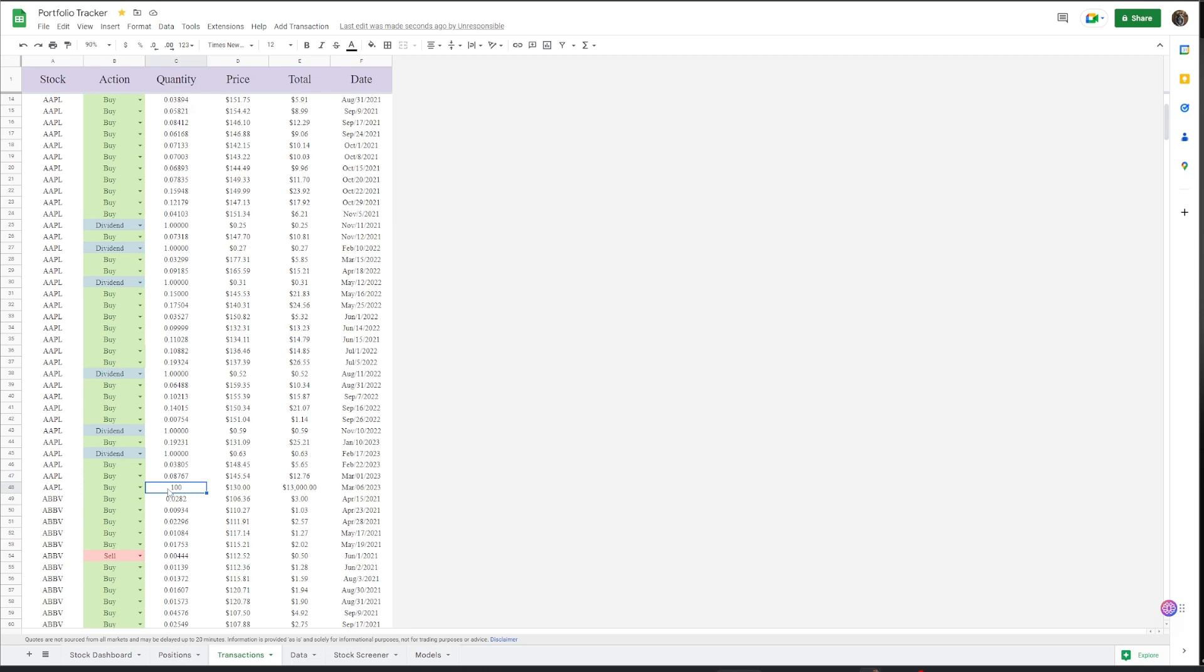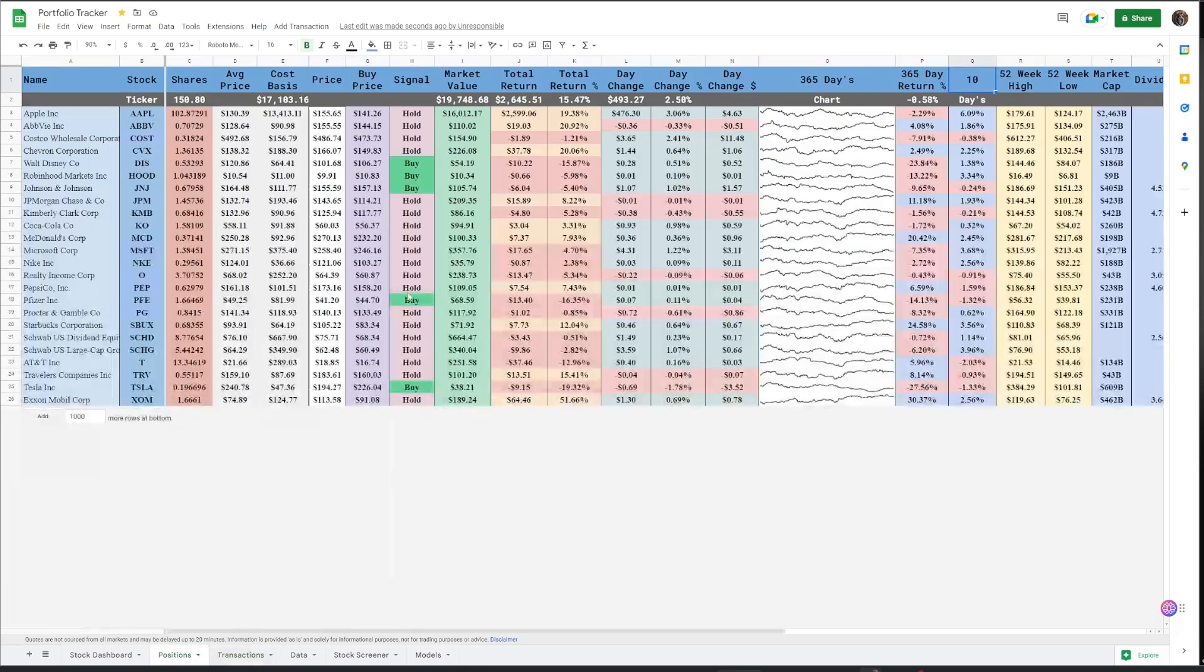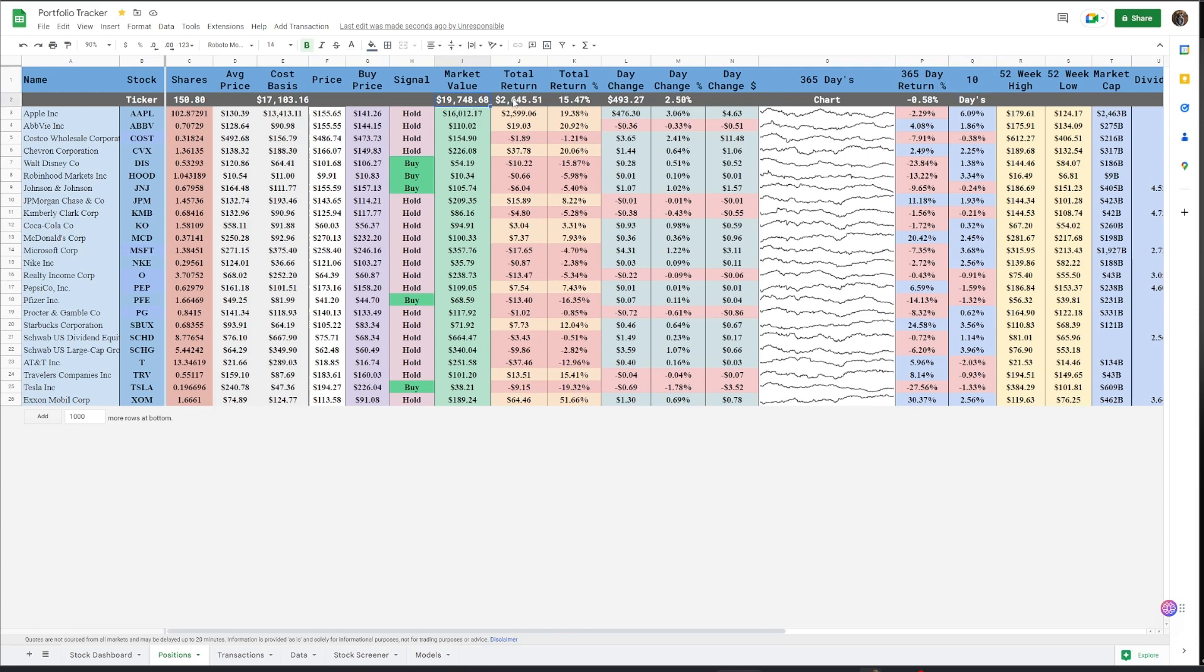Right here. 100 shares quantity at a price of 130 shares. $13,000 on March 6. And it's a buy. And then if I go over to the positions tab, it'll update the positions tab. Now you see my market value jumped up to almost 20 grand. And the total return is almost at 3,102 shares, average price, et cetera.